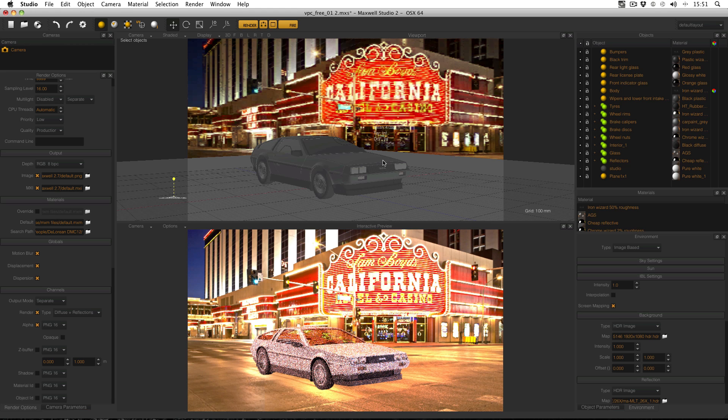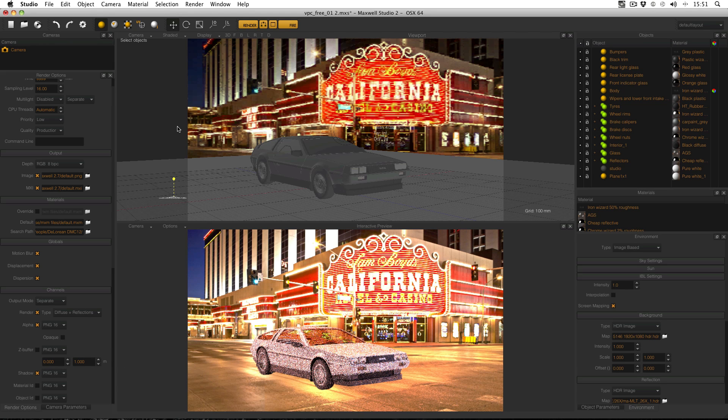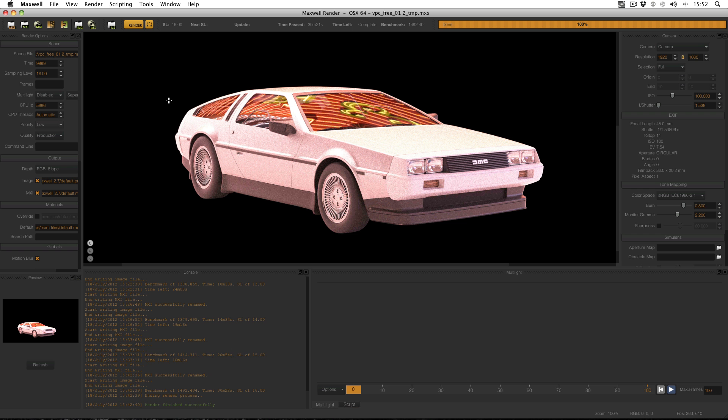This is where we left the scene in the last tutorial. All I'm going to do is simply enable the shadow channel and then render that. Now that render is actually going to take quite a while to make, so here's one I made earlier.